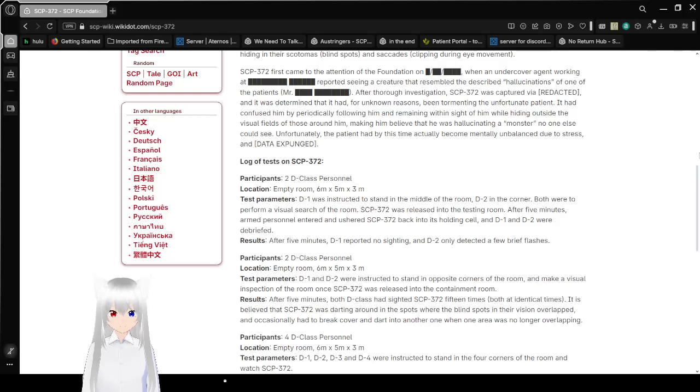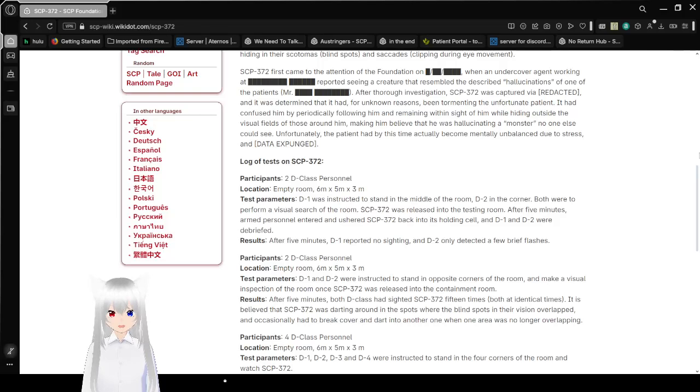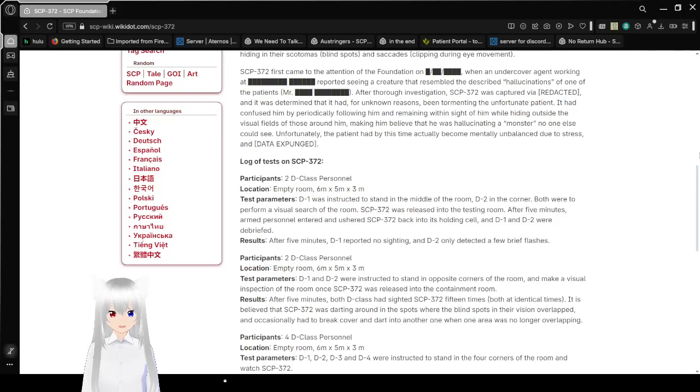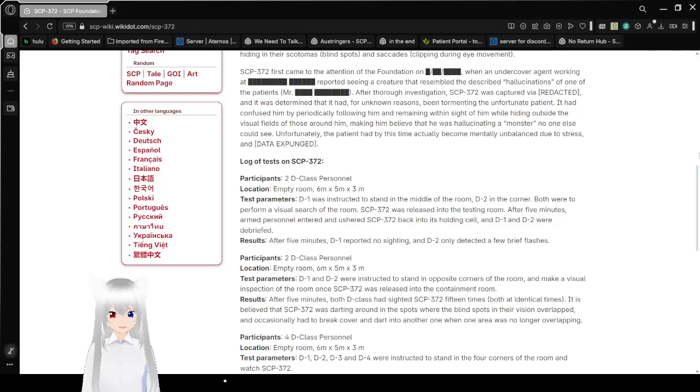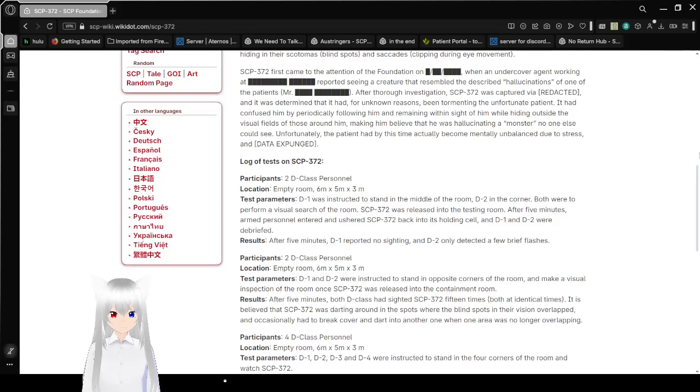SCP-372 first came to the attention of the Foundation on a redacted date, when an undercover agent working at redacted reported seeing a creature that resembled the described hallucinations of one of the patients, Mr. Redacted. After thorough investigation, SCP-372 was captured via redacted, and it was determined that it had, for unknown reasons, been tormenting the unfortunate patient.